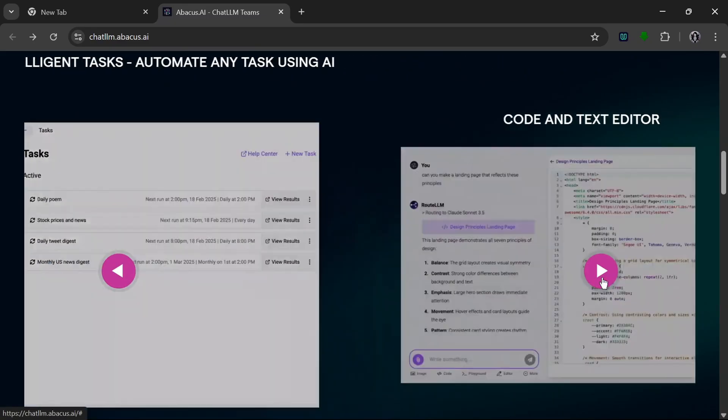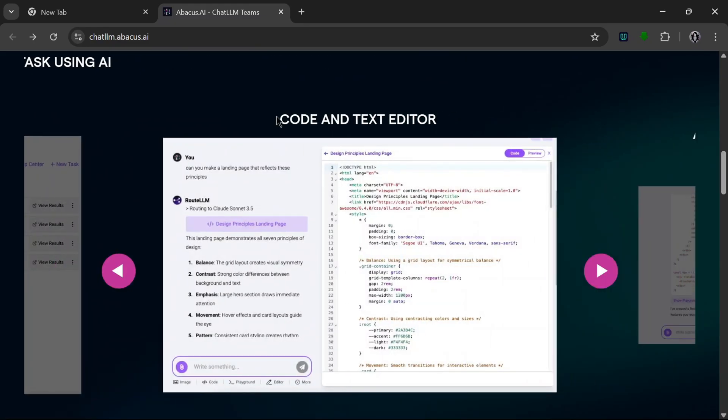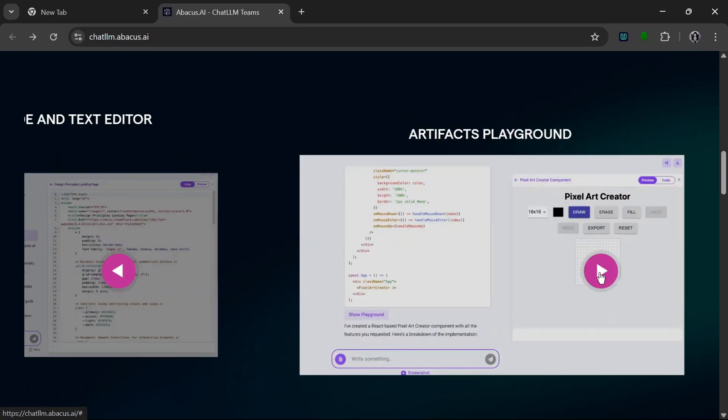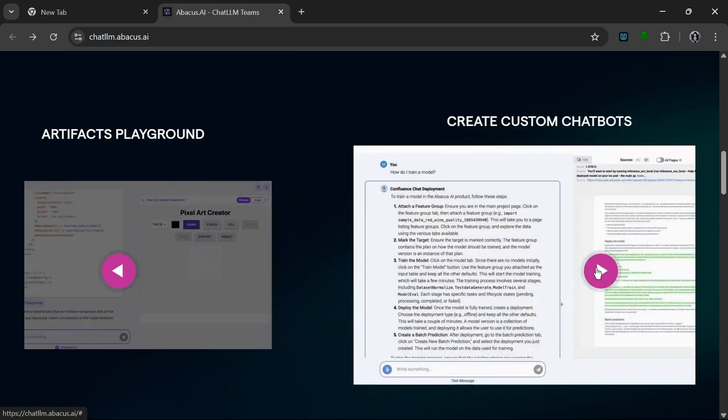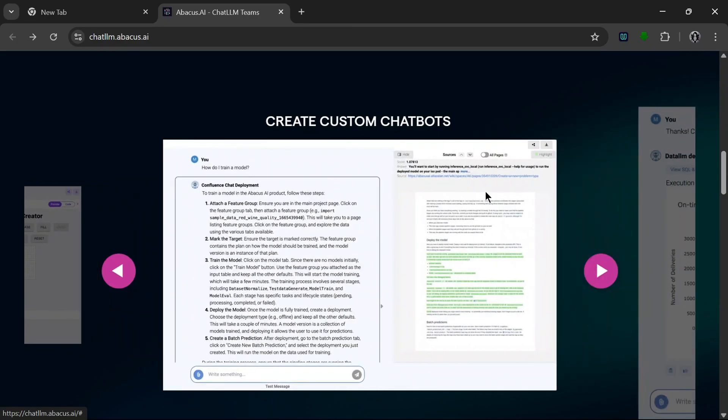It can be used to edit your code or text, which is nice. This is the Artifacts Playground which can be used to express your creativity. So that's nice. You can use it to create your custom chatbots.